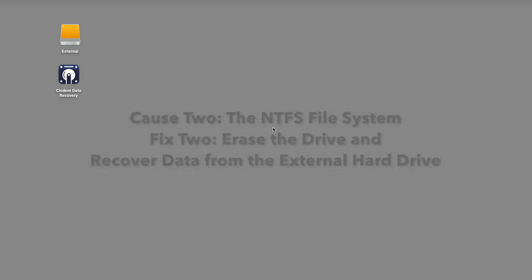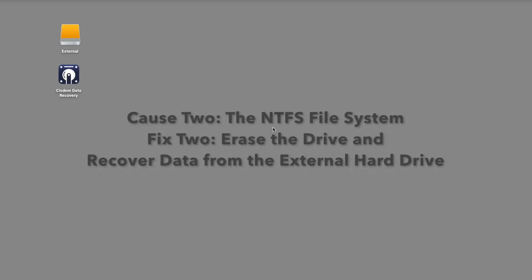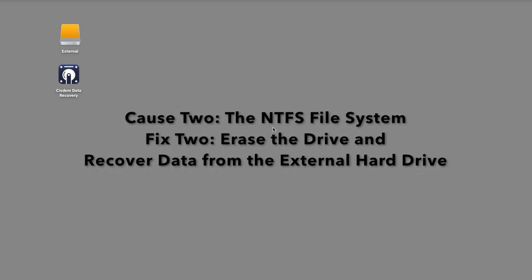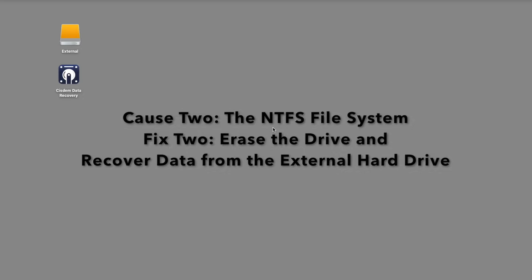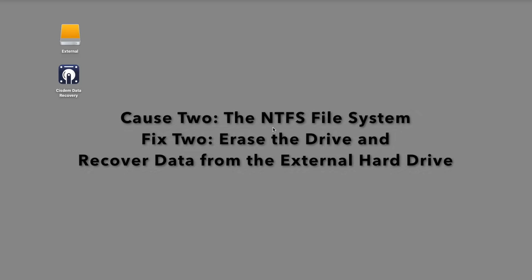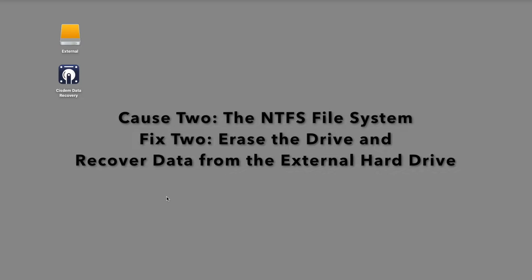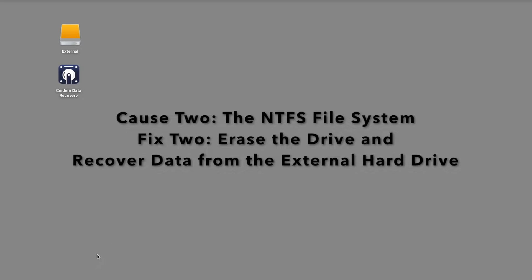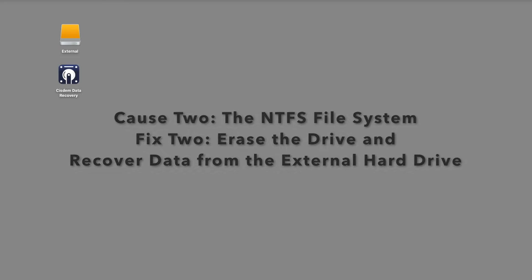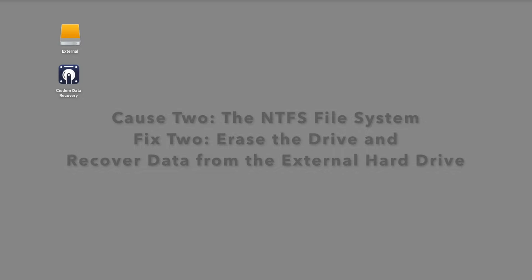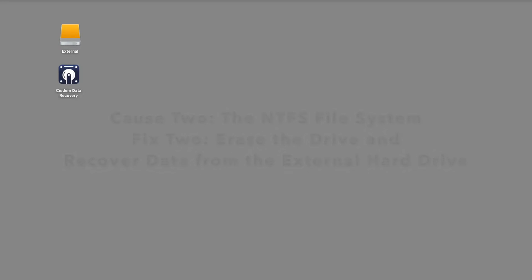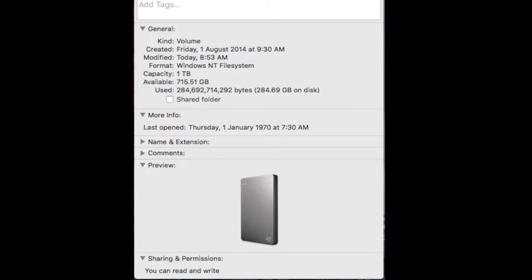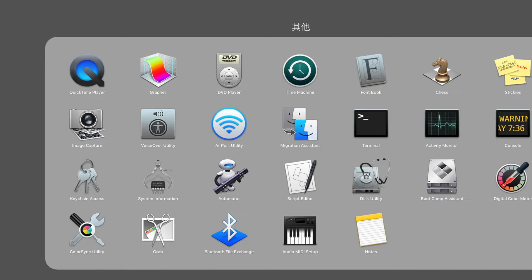Solution 2. Check if the hard drive is formatted to NTFS as the format is used in Windows systems. Right click the hard drive and then choose the get info option. If it is, the Mac won't allow you to write into the drive.